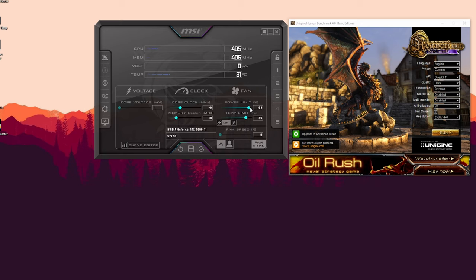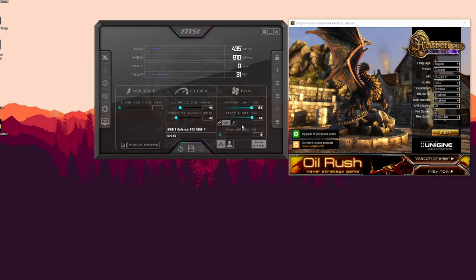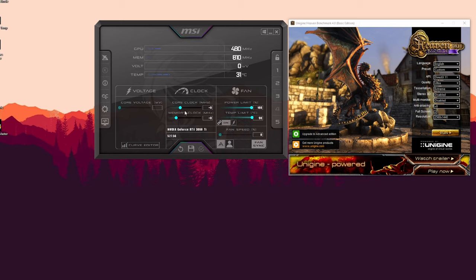And I'm going to save it. Remember to apply all the settings after you've changed them because they do not apply automatically. You need to press the button here. So the first thing we'll do is look for the maximum core clock boost that we can apply, and then we'll go with the memory.